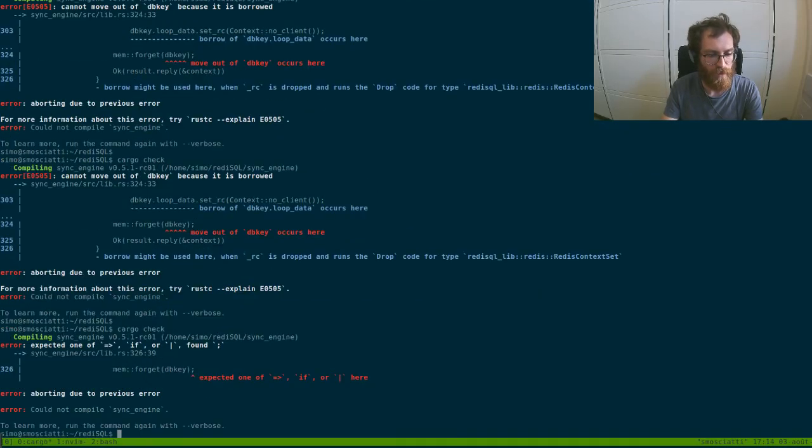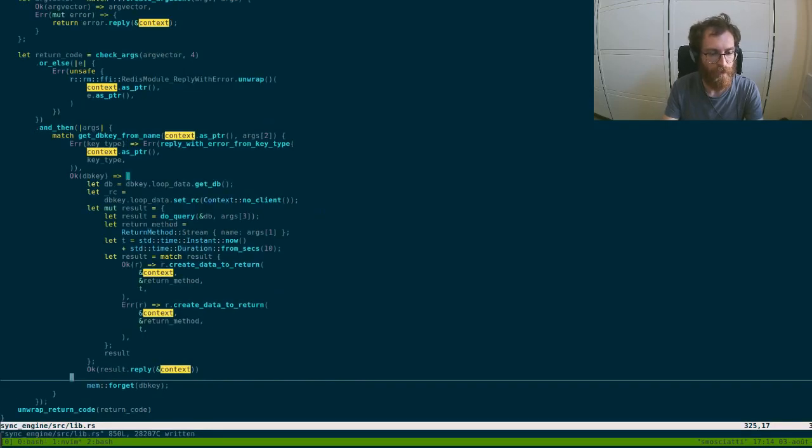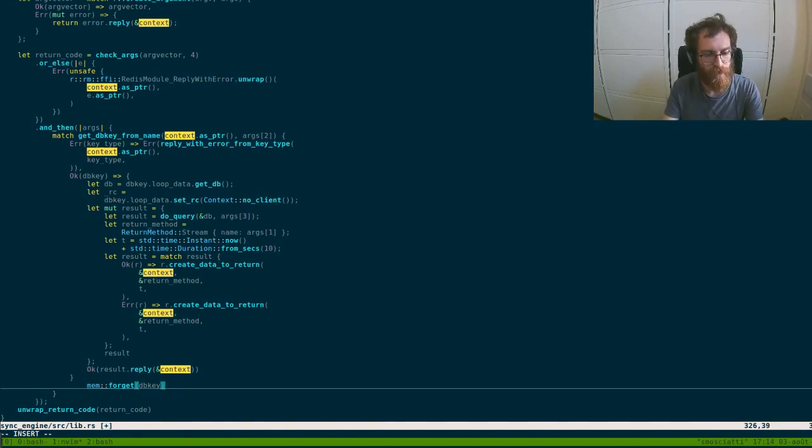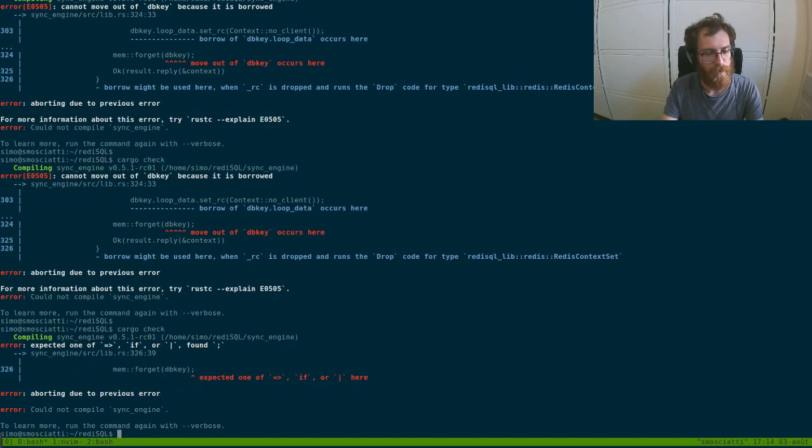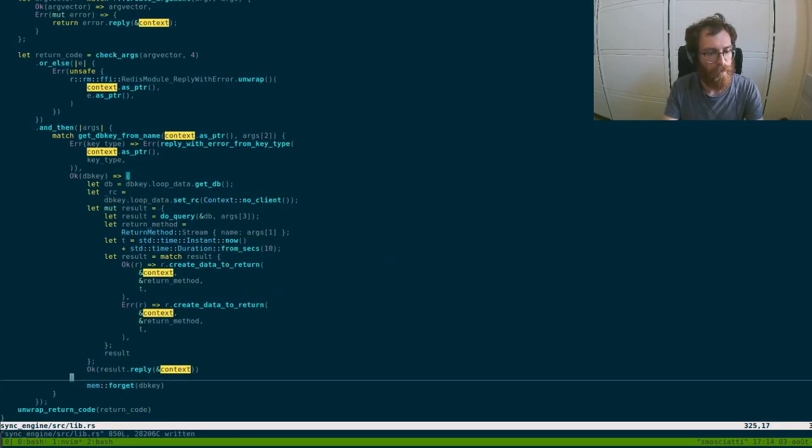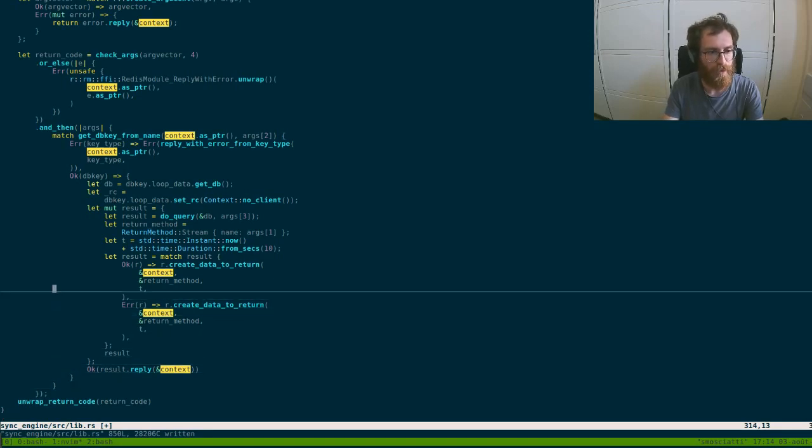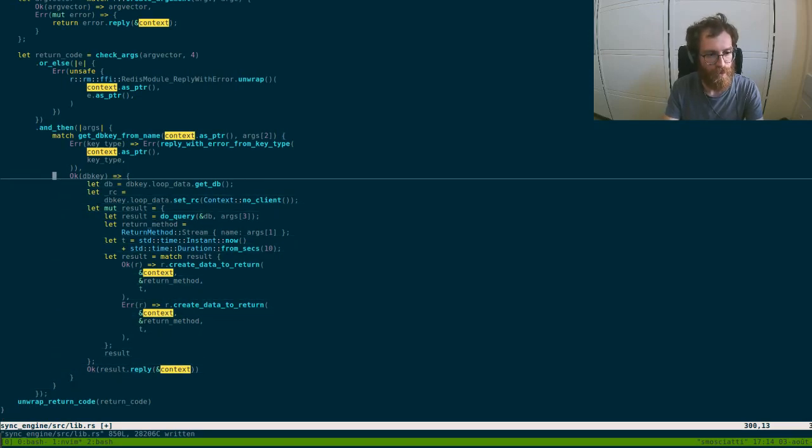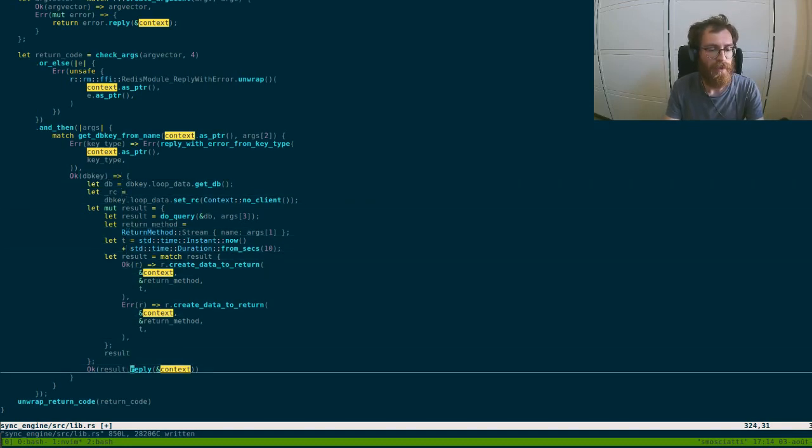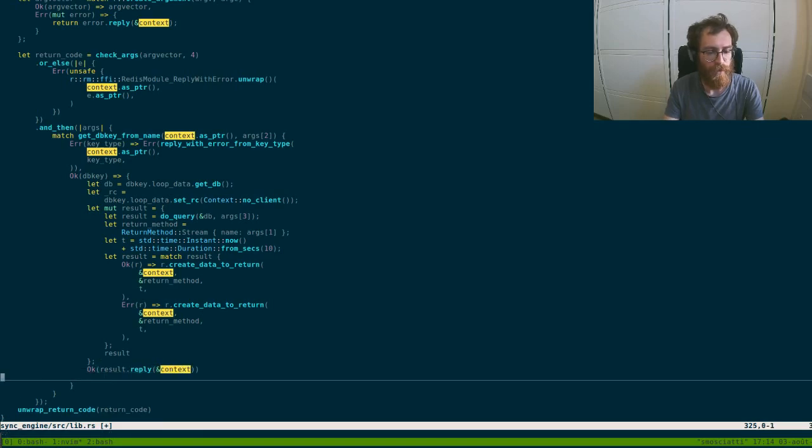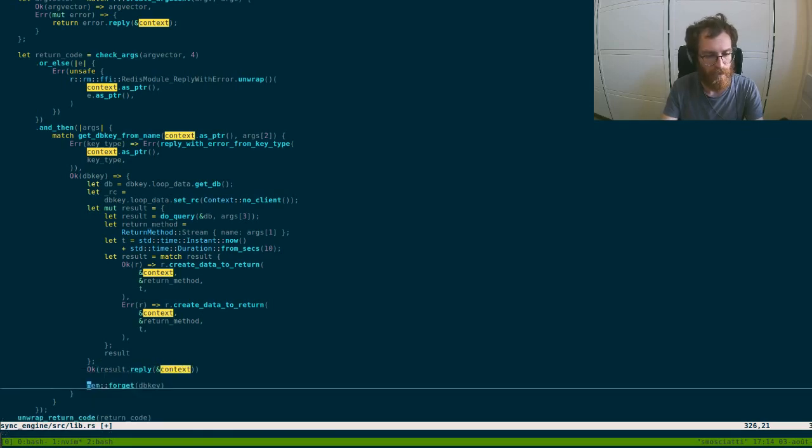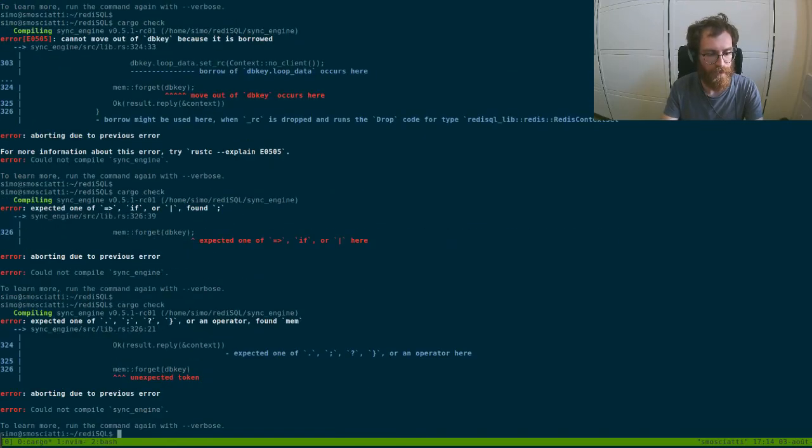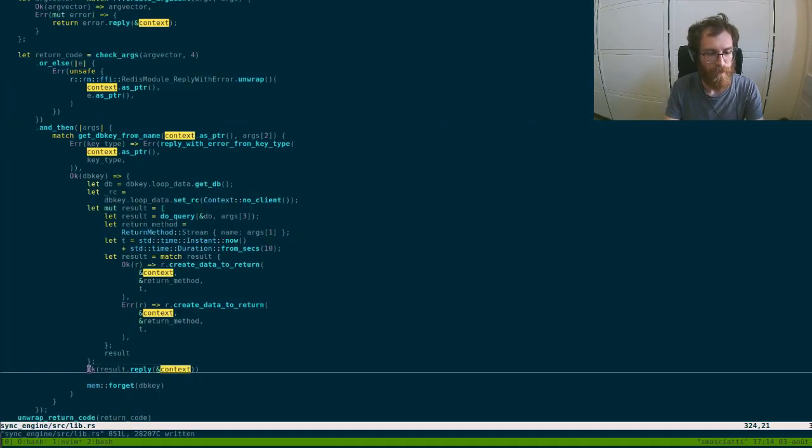Yeah, again there is no fault because it did not auto format the code. It's complaining about this stuff. So eventually you cannot do that because this is inside a match. So if you want to forget DBK we need to forget where it's defined. So the last place I see should be here. And then we return wrong stuff. Other than that we can at least compile.